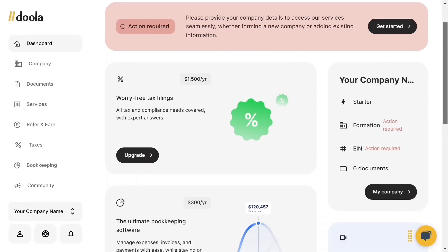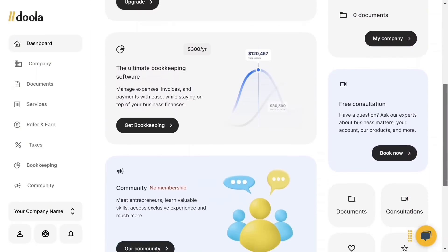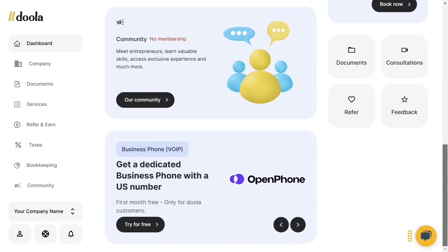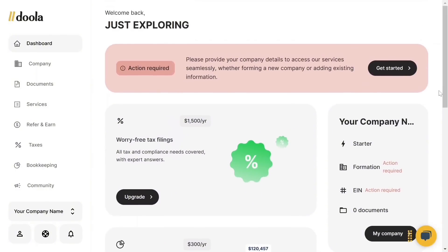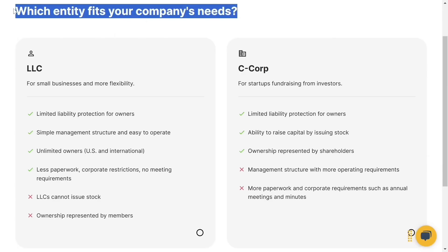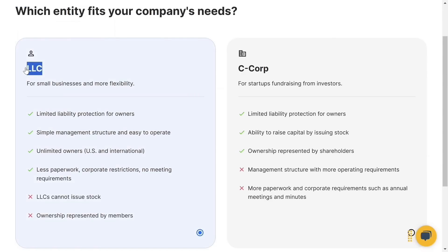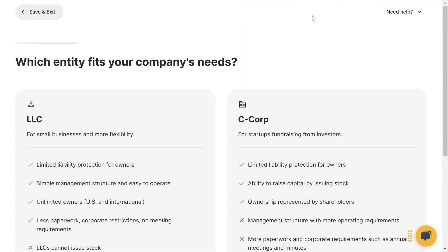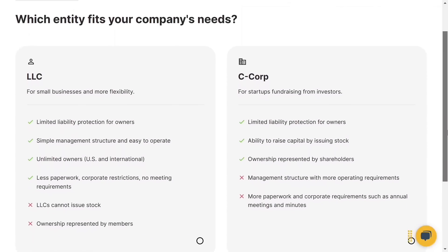This is the dashboard. After forming a company in the United States, you're going to see all documents in this section. You'll see 'Action required — please provide your company details to access our services seamlessly.' Simply click 'Get started.' It will then ask which entity fits your company needs — you have LLC and C-Corp.